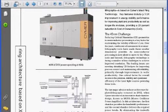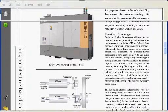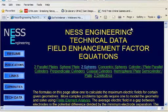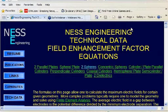So that gives you a little bit of an idea of my background. At the present time I'm now self-employed with my own company, Ness Engineering Incorporated.